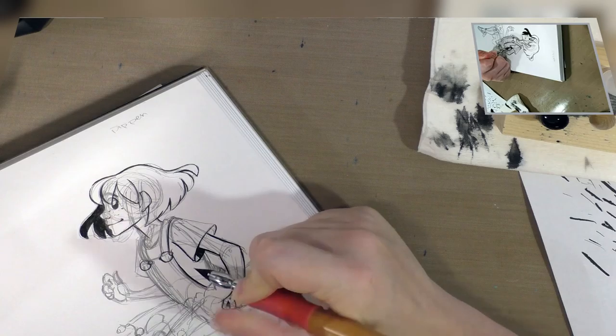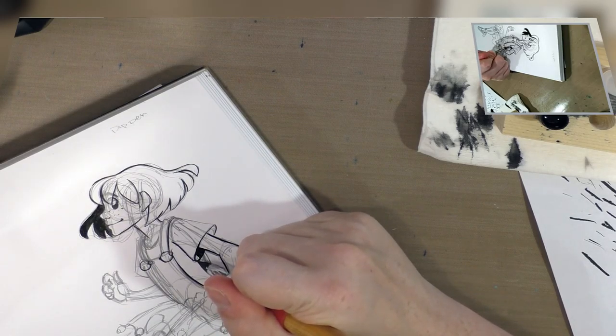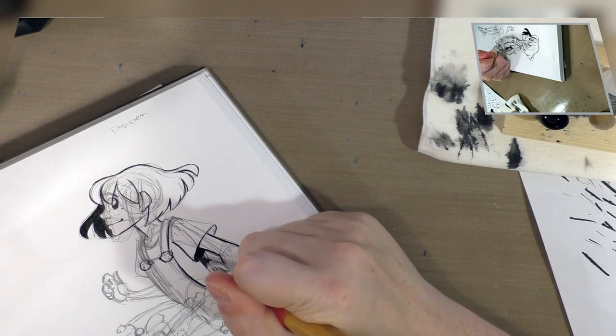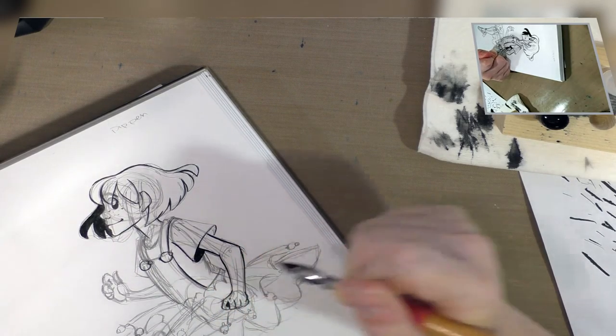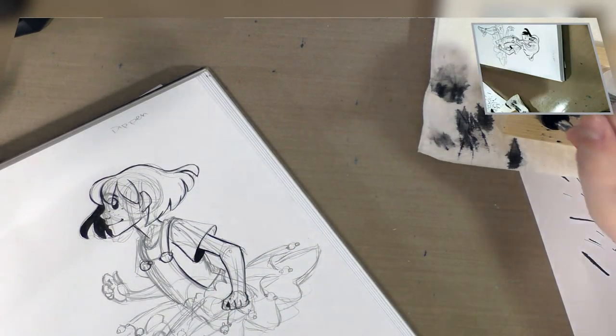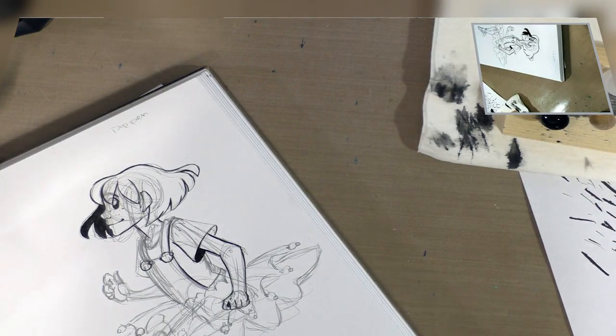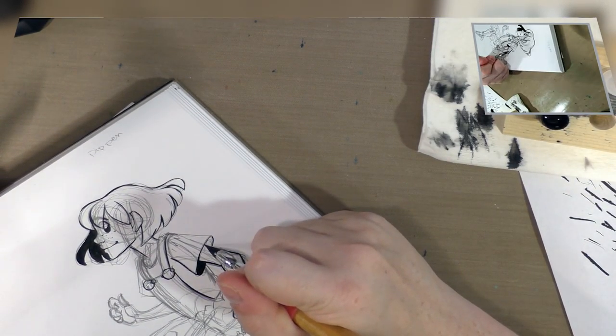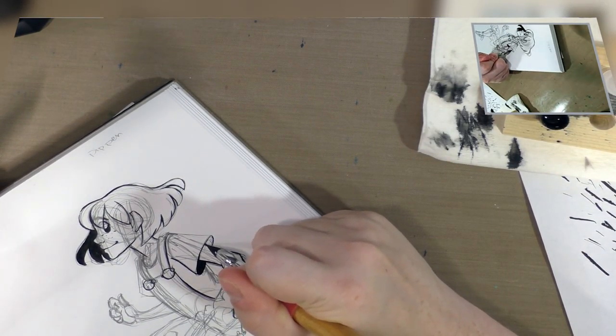I never really use spoon nibs a whole lot. And you probably don't want to be doing fills with a spoon nib anyway. You probably want to do crosshatching with a spoon nib.